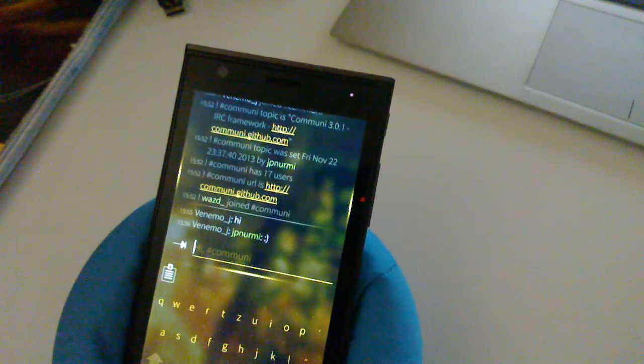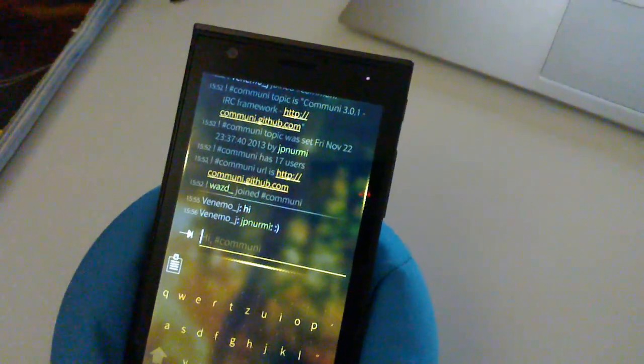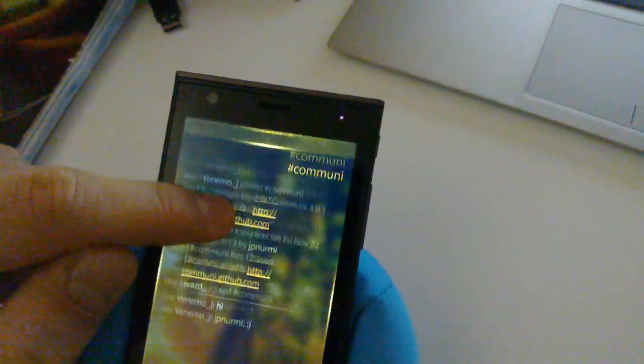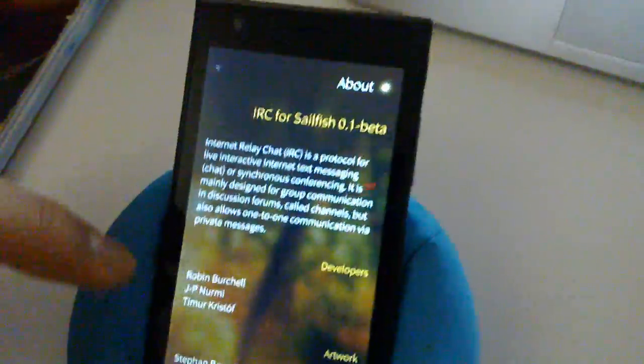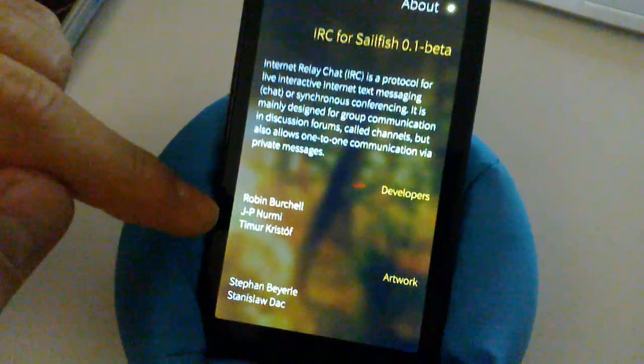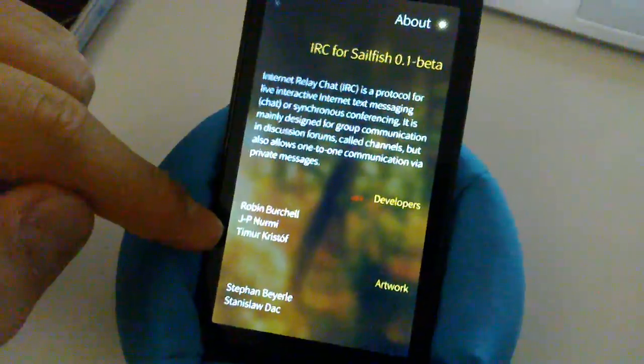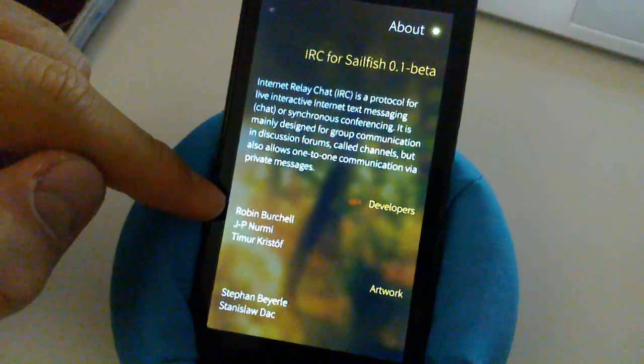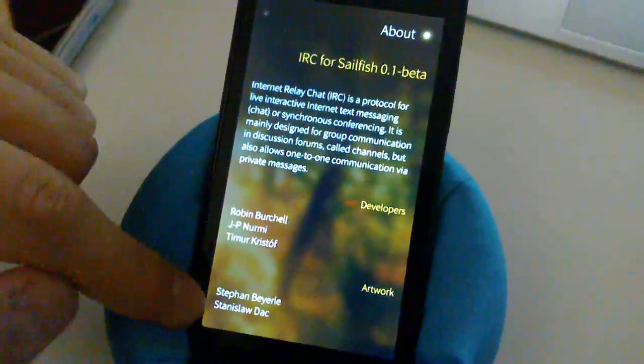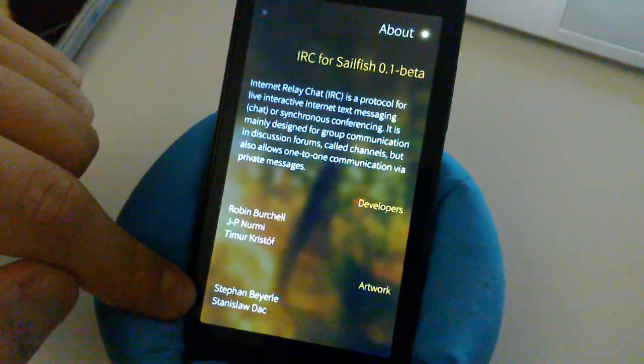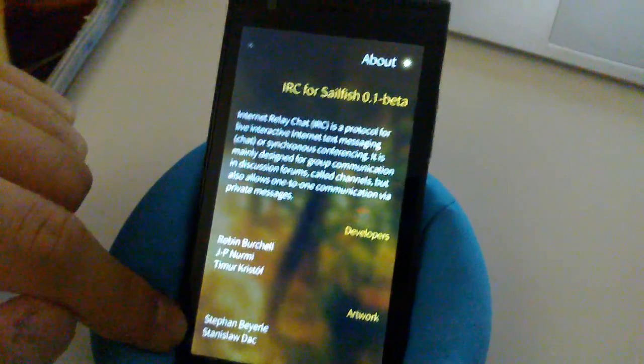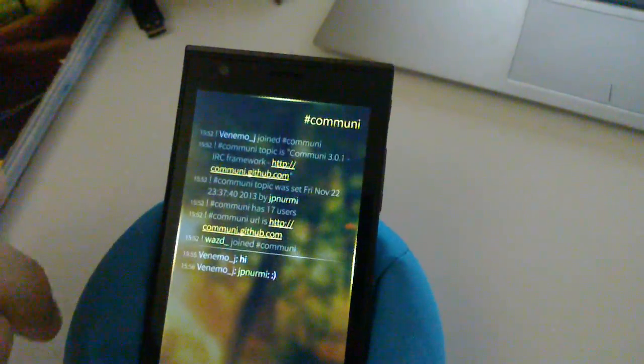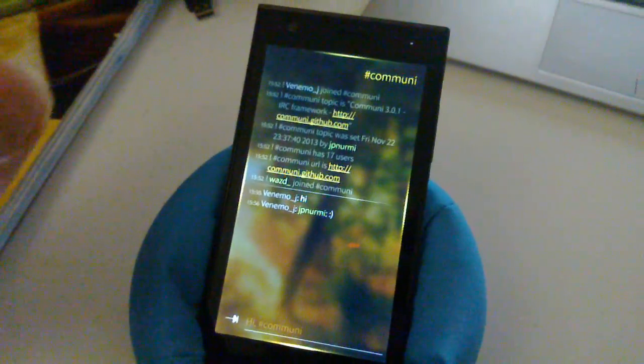And now I have to show you one more thing which is the about box. Because this application was developed by the three of us: jpnermy, myself Timur Kristof, and Robin Burchell. And the awesome icons that you see are the works of Stefan Bejarle and Stanislaw Duck. So thanks for everybody for their contributions to this application. It was a very nice collaboration experience.